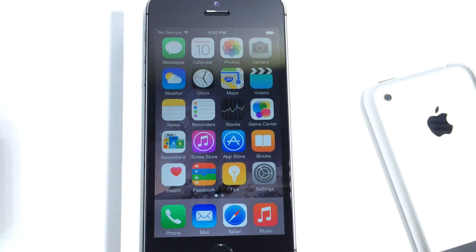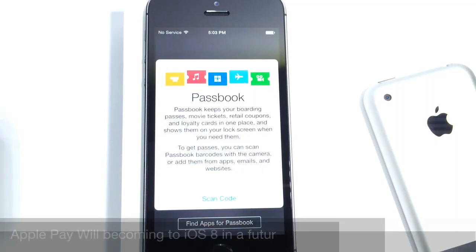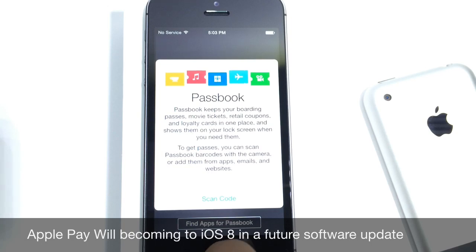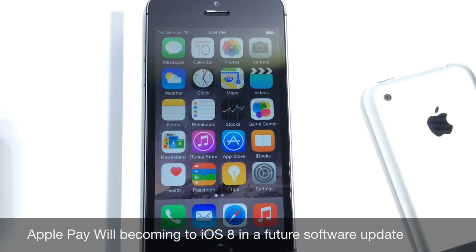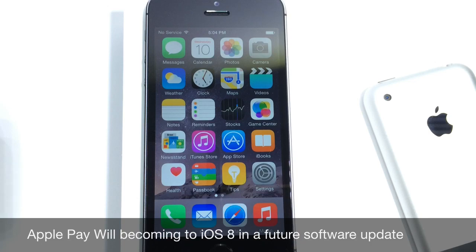So as we take a look at iOS 8 Golden Master, you can see that the Passbook application now has the credit card icon added on to the application. Apple introduced Apple Pay, which is Apple's mobile paying system. Now you can add your credit cards to Passbook. Once iOS 8 is released, they will be adding that on a future software update, but the icon is now a little bit different.